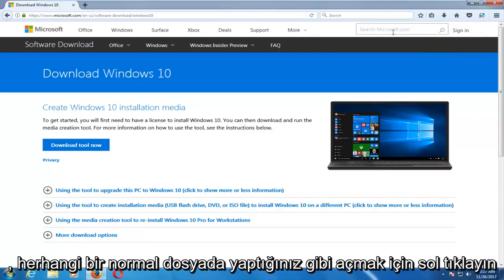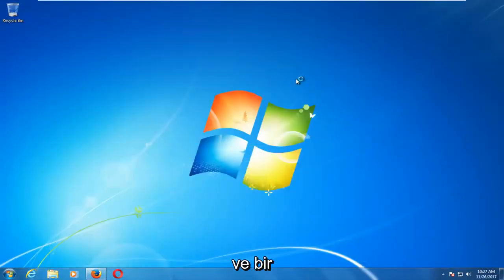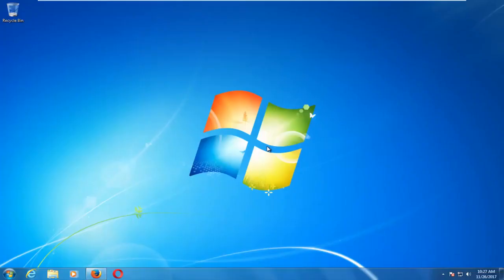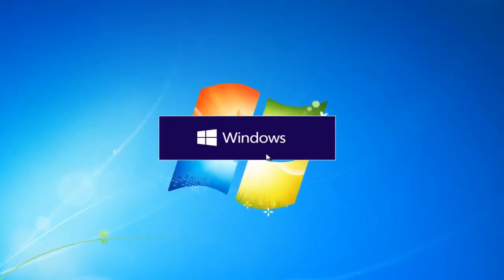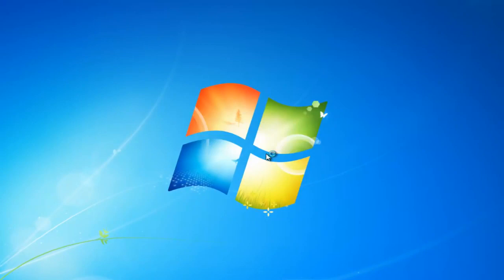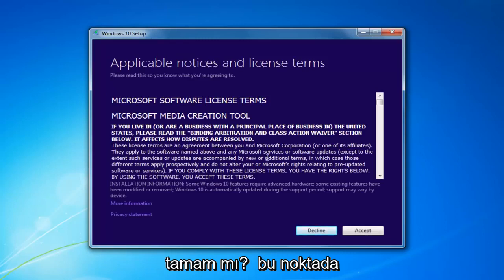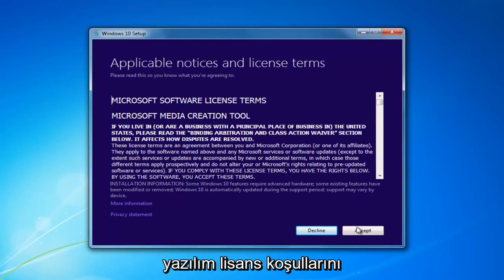Once it's done downloading the tool, just left-click to open it up like you would any normal file. If you receive a User Account Control window, you want to select Yes. At this point you want to accept the End User License Agreement or the Software License Terms.